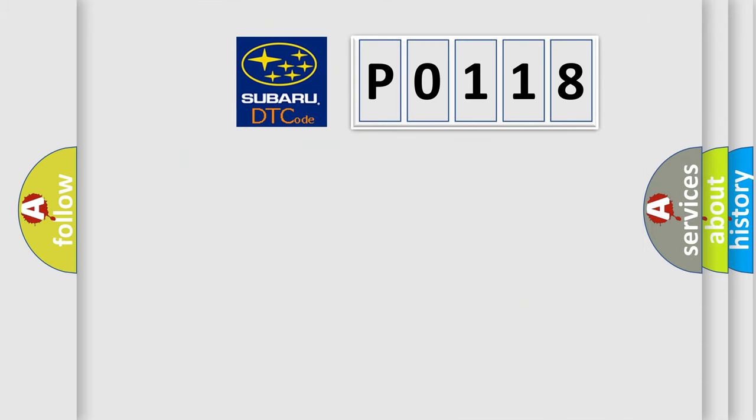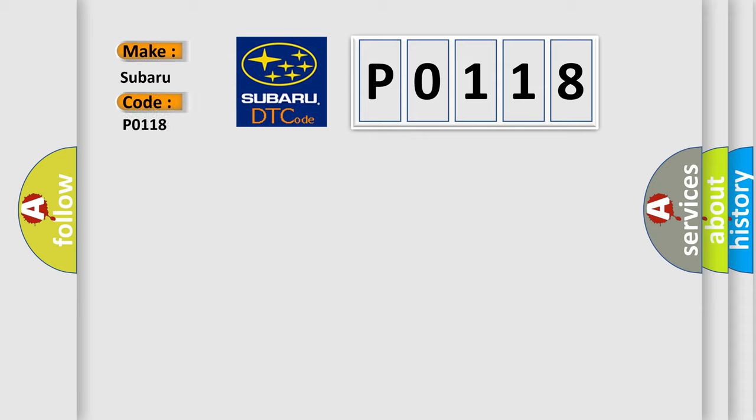So, what does the diagnostic trouble code P0118 interpret specifically for Subaru car manufacturers?